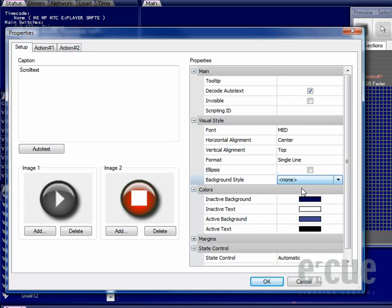Inside of the colors options you can choose which color should be used if you don't use pictures for an active or inactive background as well as for the active or inactive text.